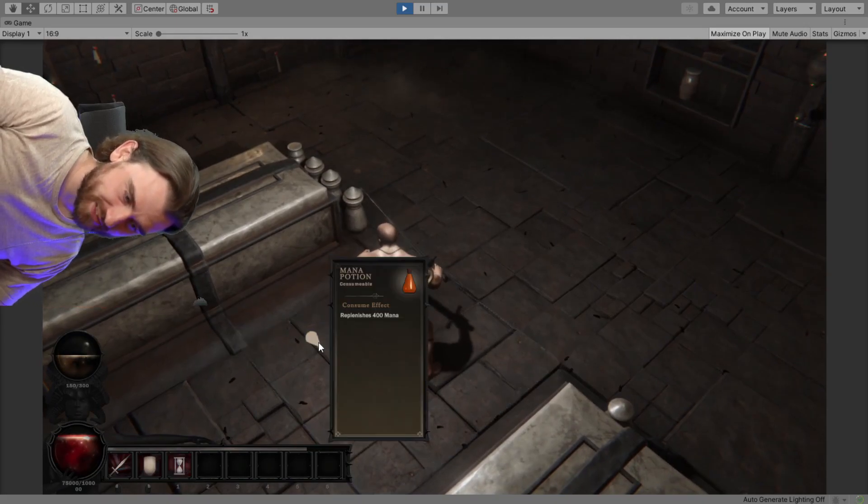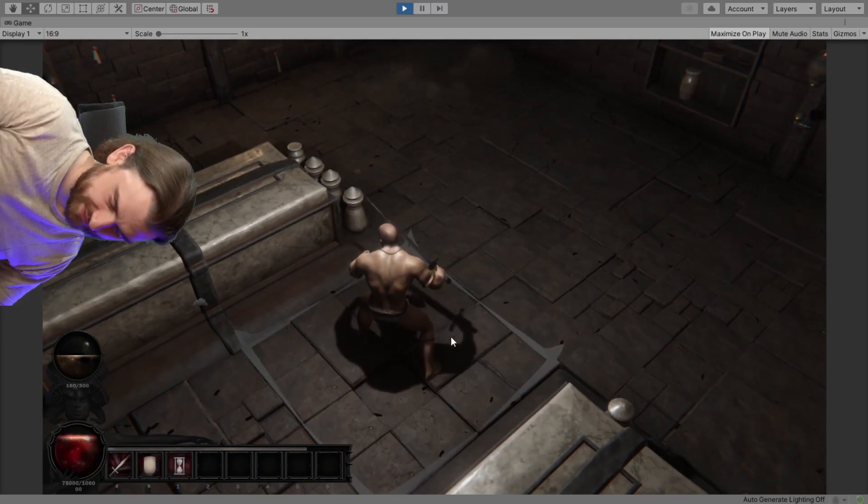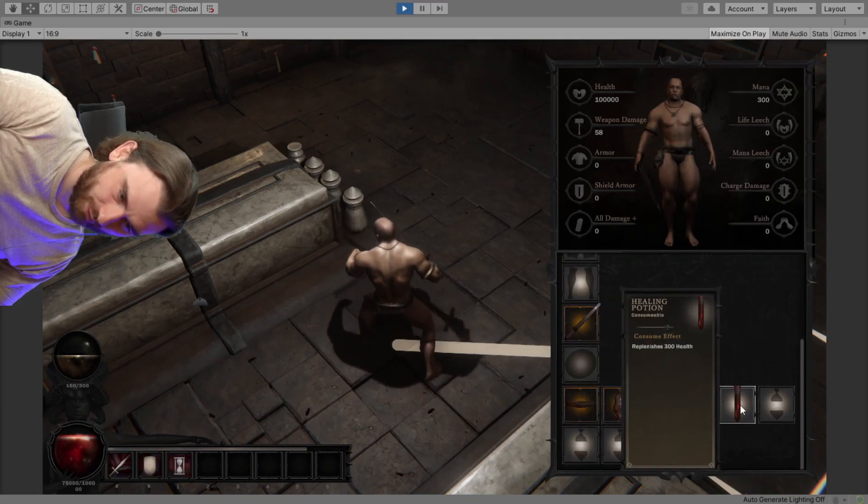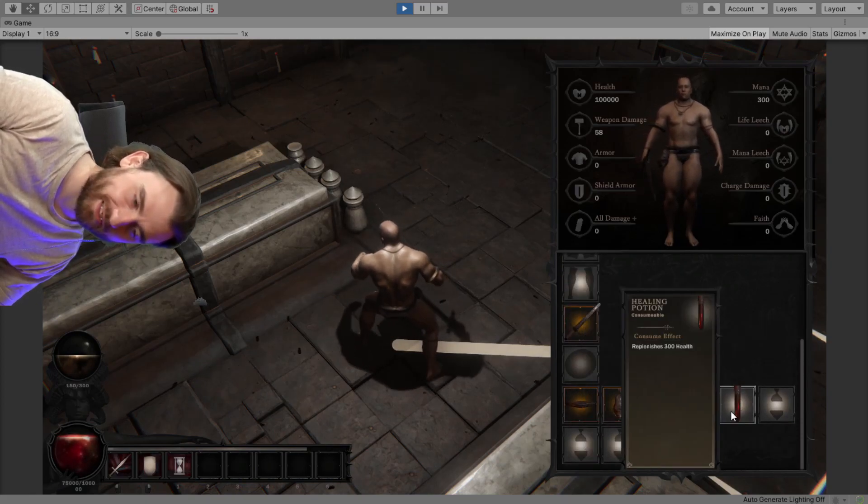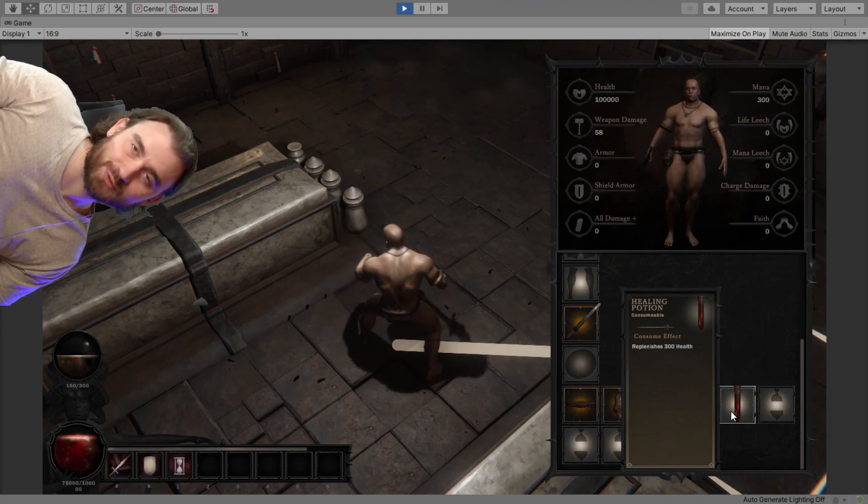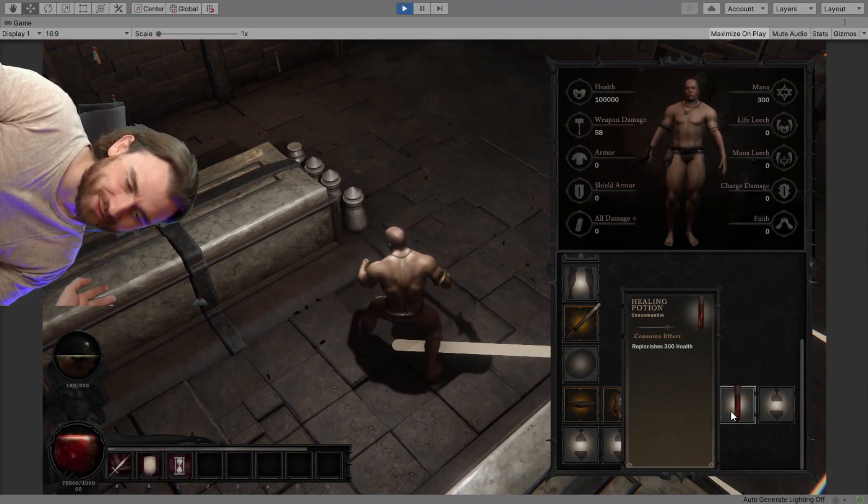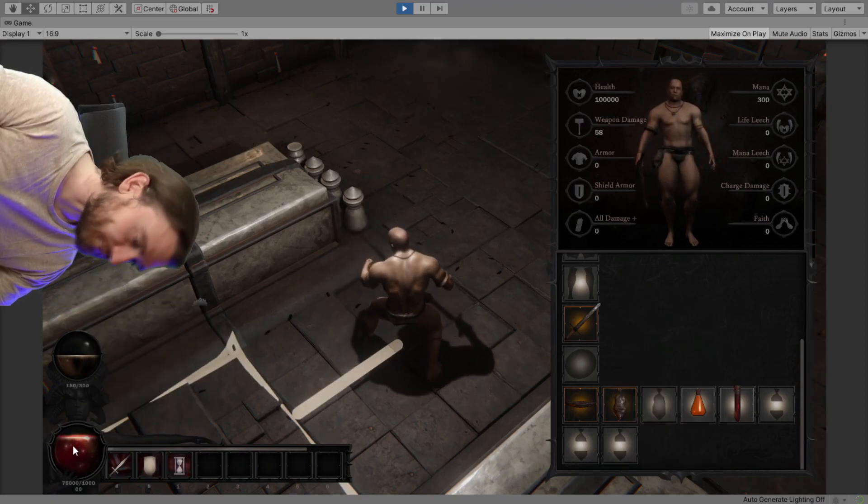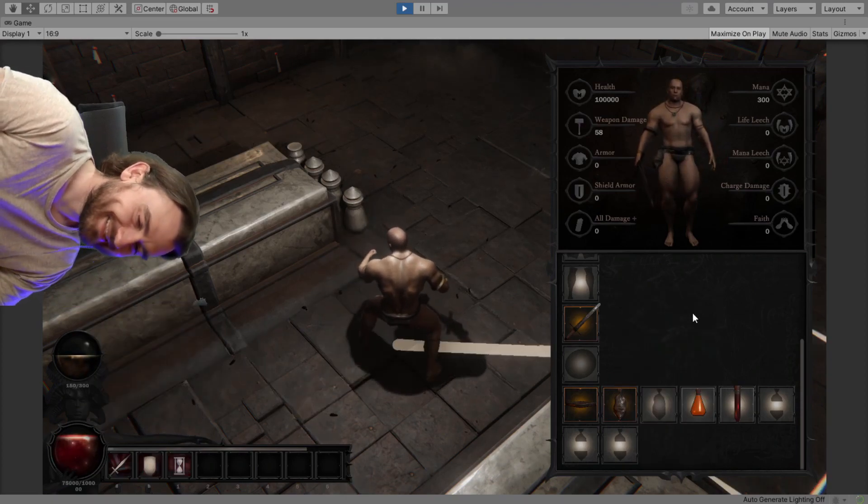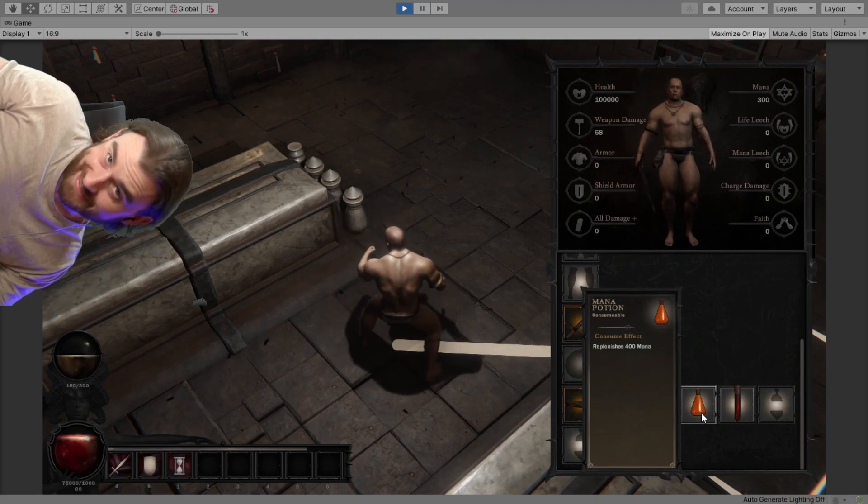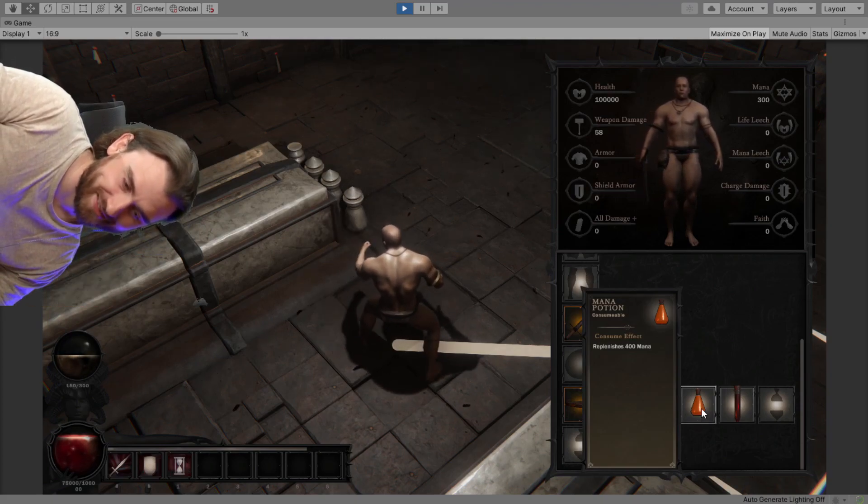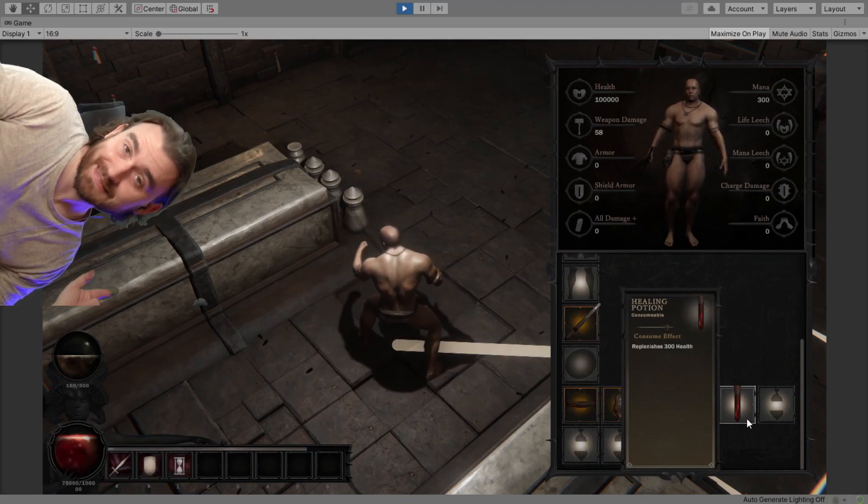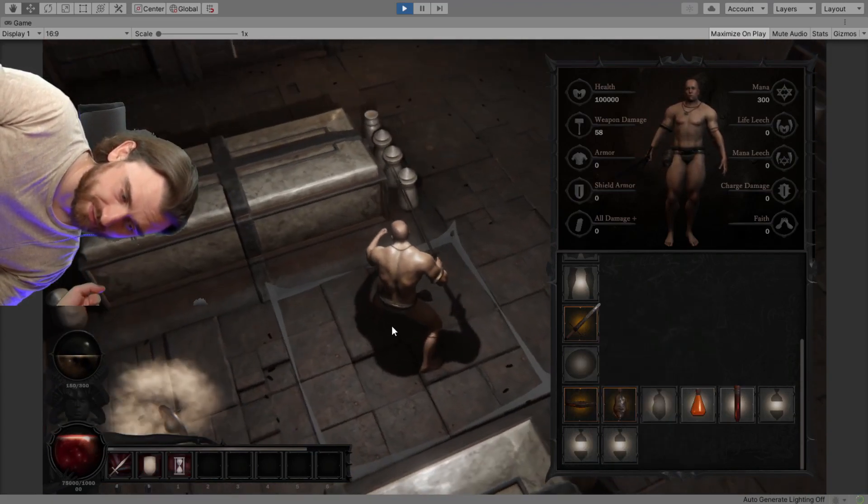First of all, we have mana potions and healing potions. They're very unlikely to drop as you can see they are both rare drops. They're kind of nice, but they're not gonna be your main source of healing. It replenishes 300 health, but I have a hundred thousand health because I've cheated so that I don't accidentally die when I fight these guys. We don't have the resting system implemented yet, so there's no good source of healing.